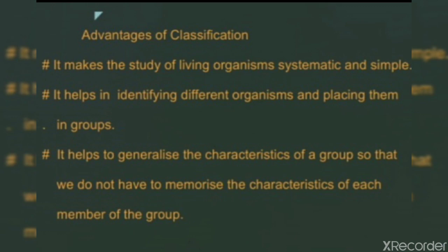Next, classification helps in identifying different organisms and placing them in groups. We know that on Earth millions of animals are present. So scientists first identify those animals and then place them into groups according to their characteristic features.